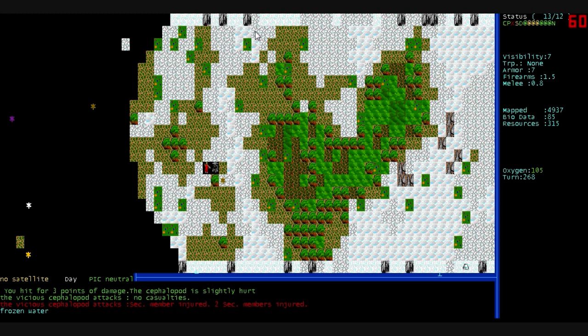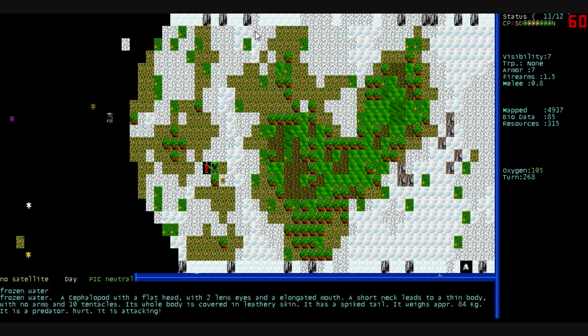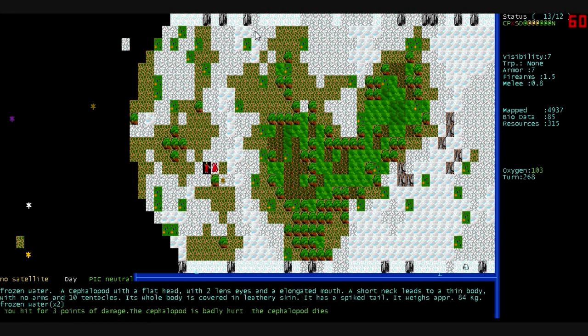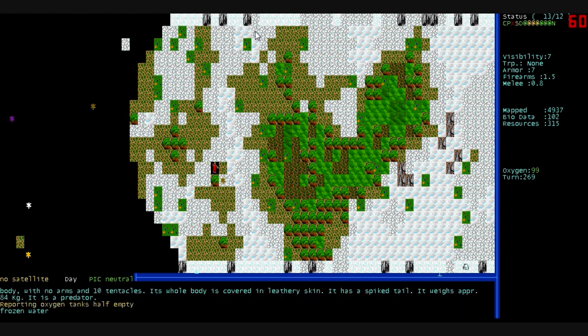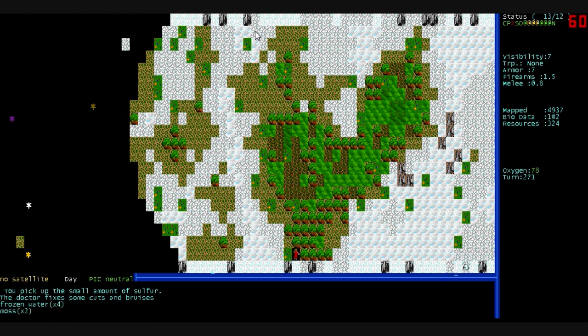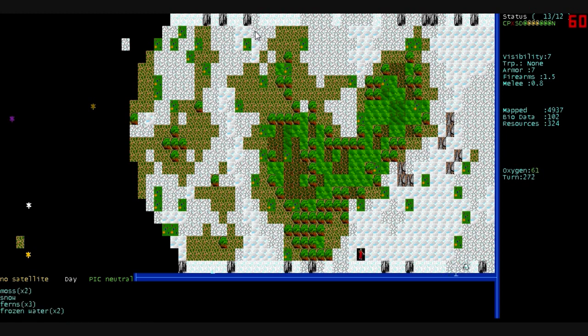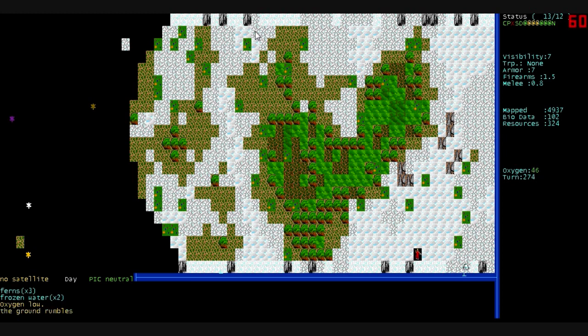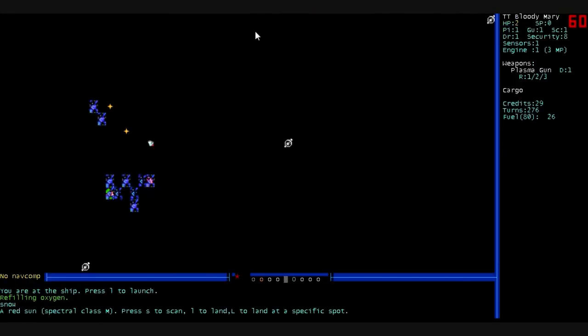You hit for three points of damage. The cephalopod is slightly hurt. It suffers no casualties. Two of our sec members are hurt. How many of them are there? Just one? We kill it. We hit it for three points of damage and it dies. We scan its bio data. Our doctor picks us up. Our tank's hit half empty. And we're gonna get the hell off this planet. Oxygen low. Oh, the ground's starting to rumble. Yeah. We're gone.